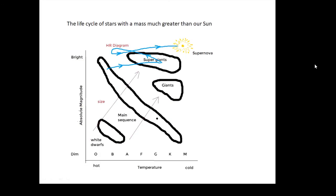Lastly, what about stars which have a mass much greater than our sun? We're going to talk about their life cycle later on in another topic, but just for now on an HR diagram, this is what it would look like from the main sequence onwards: main sequence to a supergiant, then it does this weird thing - it ends up as a supernova.